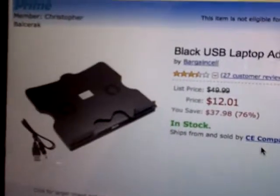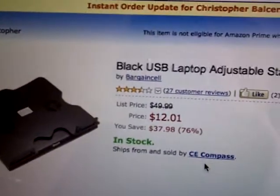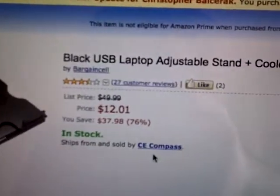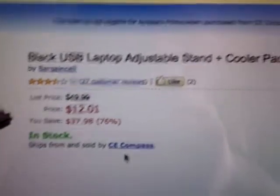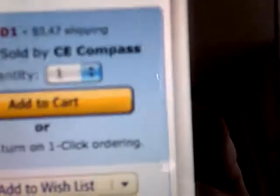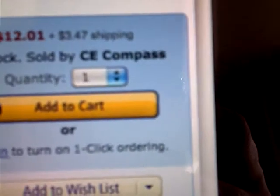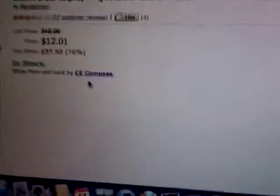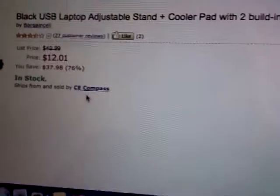So I got this. It's a black USB laptop adjustable stand plus cooler pad with two built-in fans. It's sold by CE Compass on Amazon for $12.01.